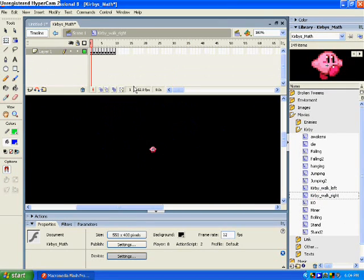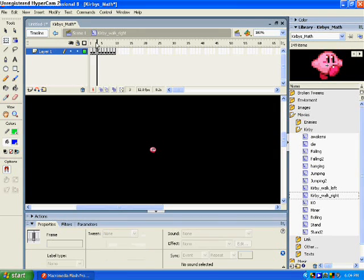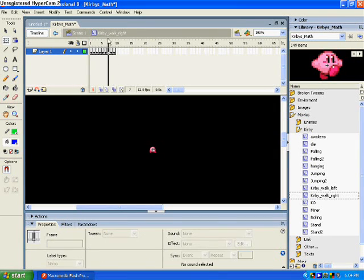There we go. So when you press, basically this is a movie clip. Each frame is him moving. You see the animation there? That's him moving.